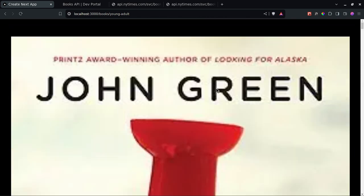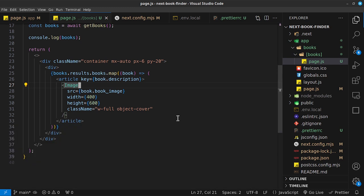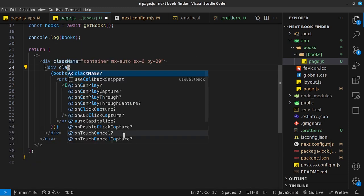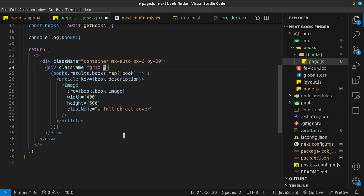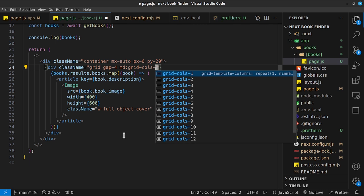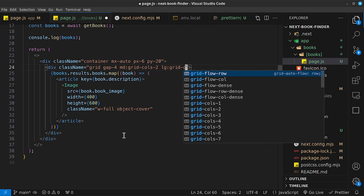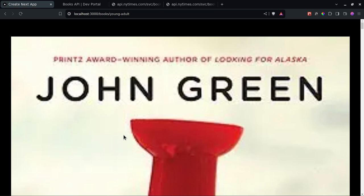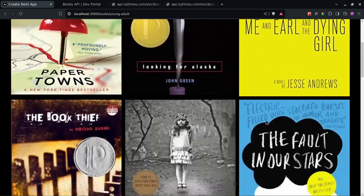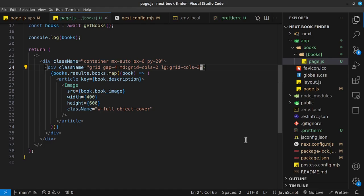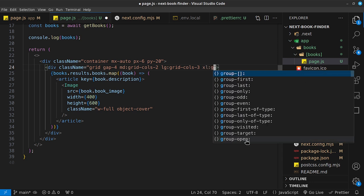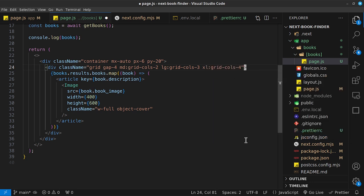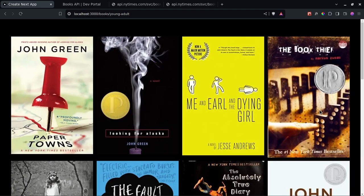Now let's style the layout. I'll give the inner div a class of `grid gap-4`, `md:grid-cols-2`, and `lg:grid-cols-3`. For extra-large screens, I'll set `xl:grid-cols-4`. So we get a responsive grid of one, two, three, or four columns. I'll also style the article with `border border-neutral-800`, `rounded-lg`, and `hover:bg-neutral-900`.